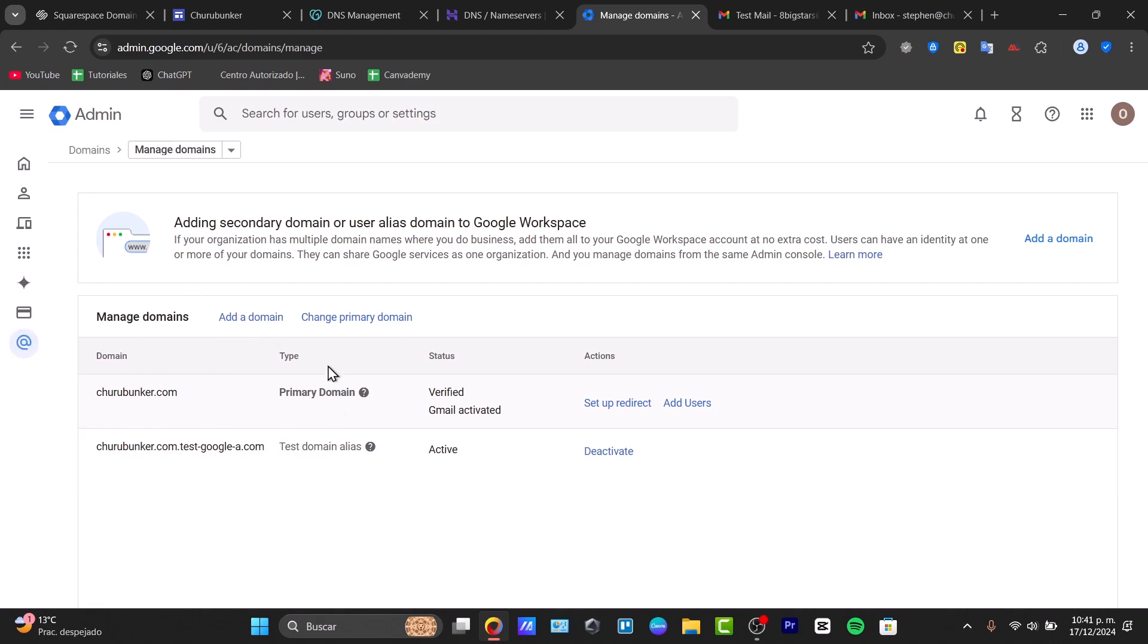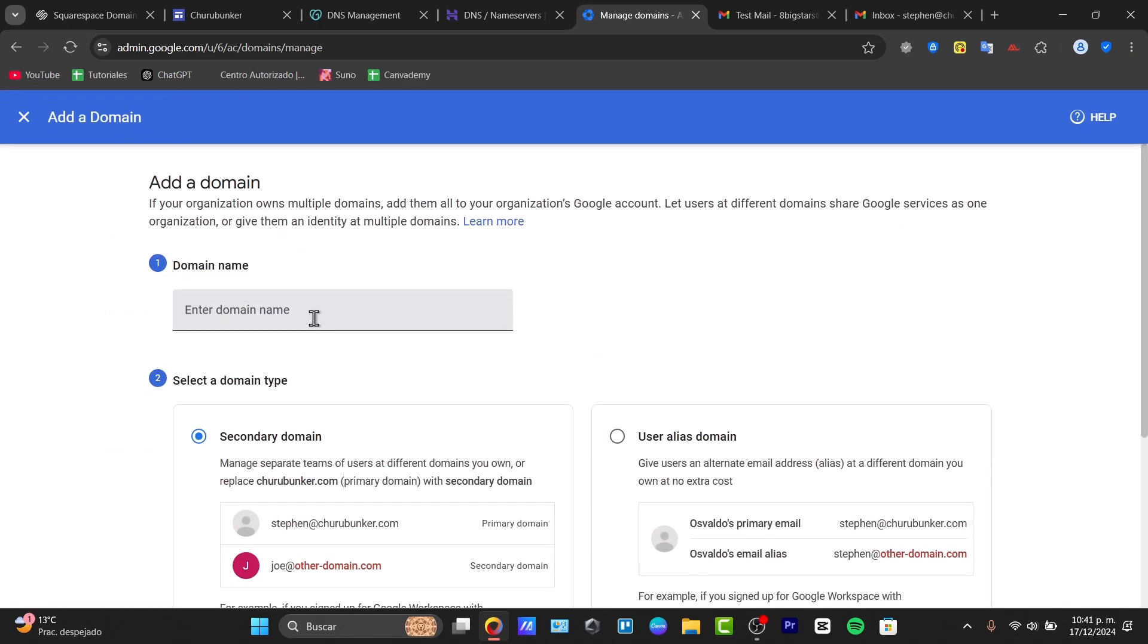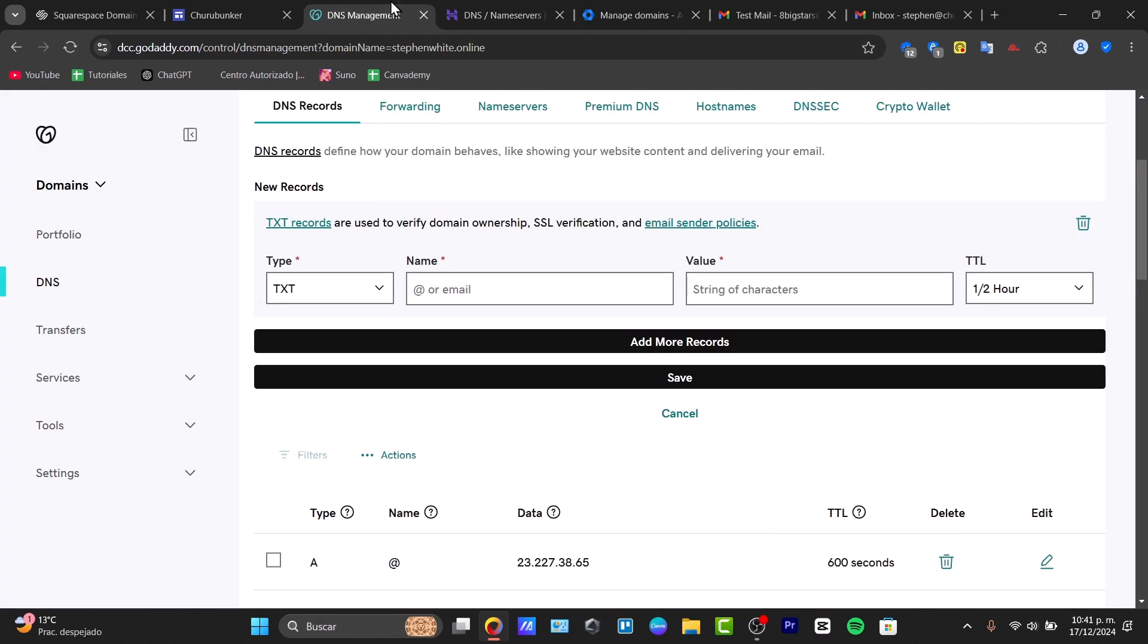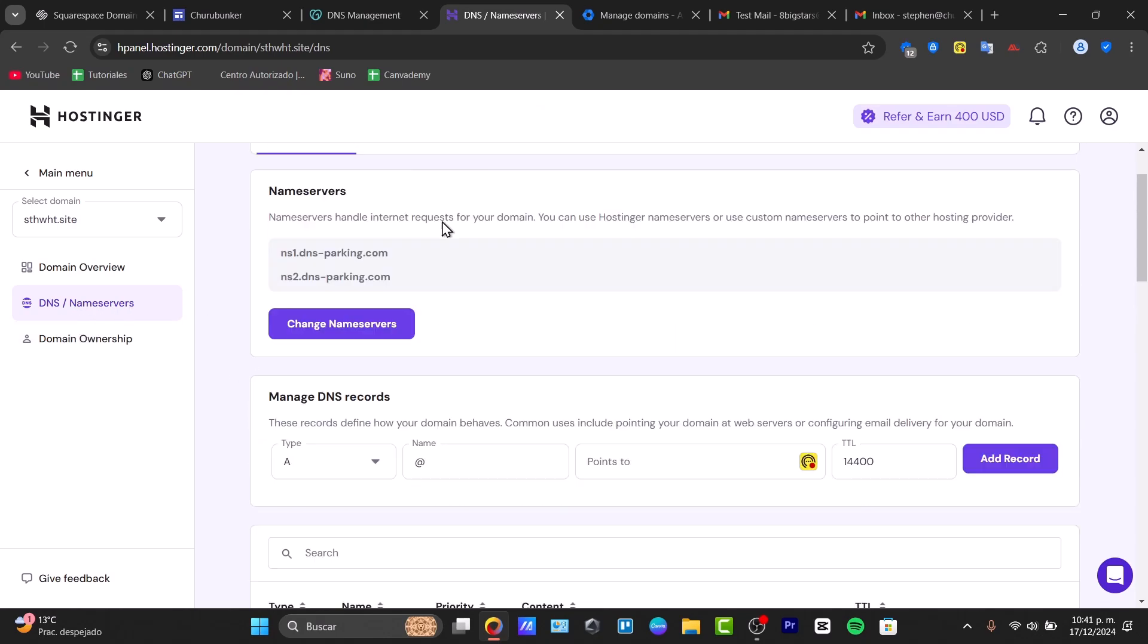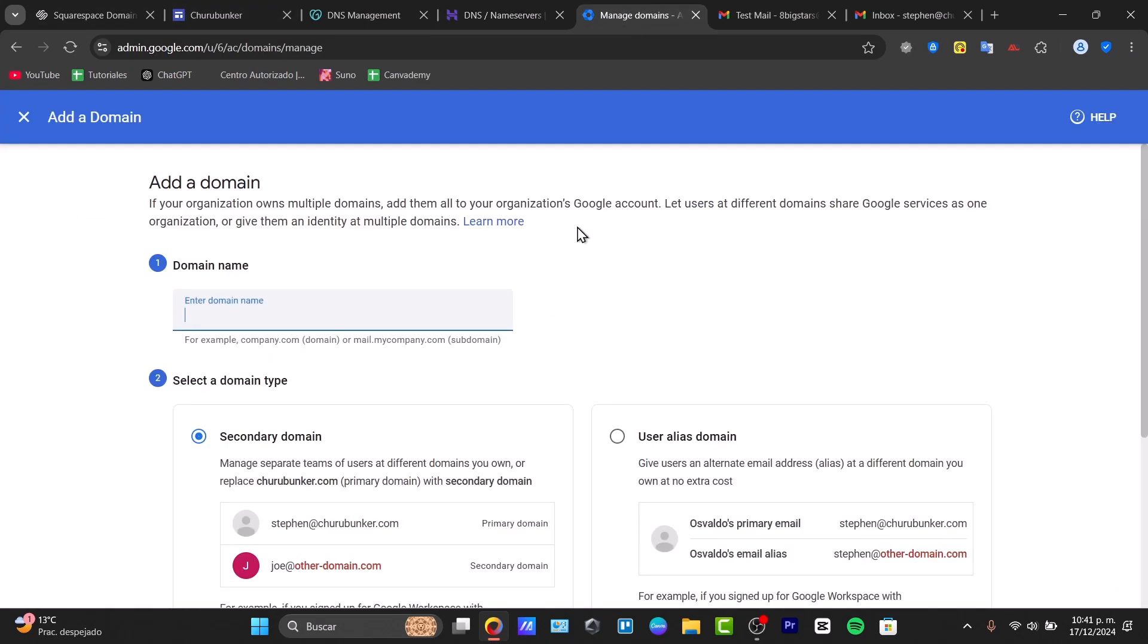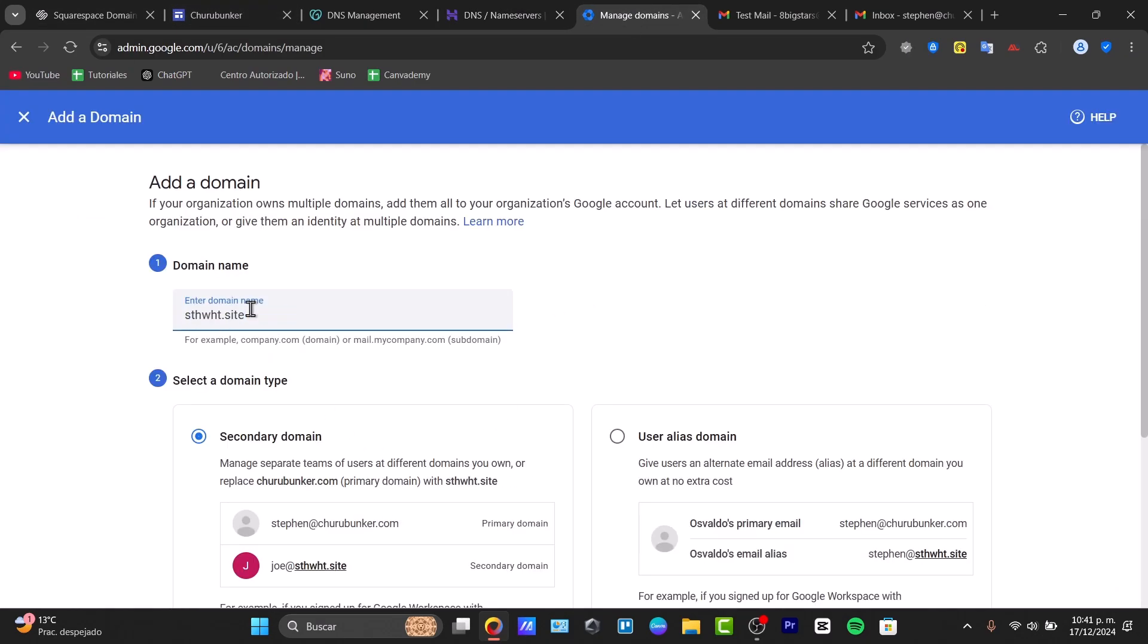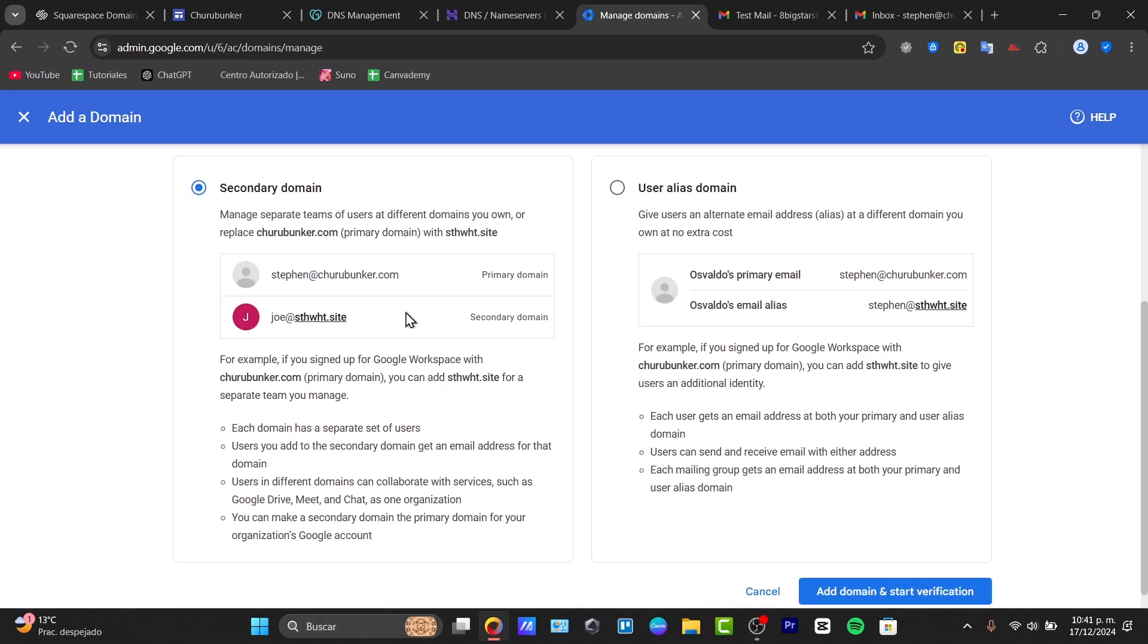Inside managing my domain, I'm going to add a new domain. It's going to ask you for the domain name. I'm going to enter the domain I want to add. This is the one we purchased: sthwhd.site. I copy it and paste it here. This is how it's going to look. Now we can go for secondary domain, add a domain, and start the verification.